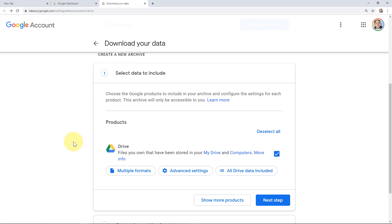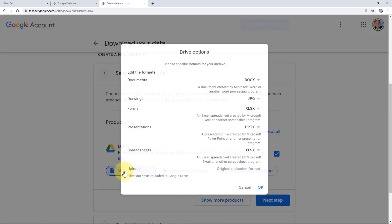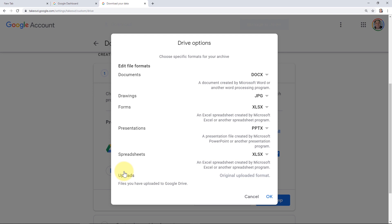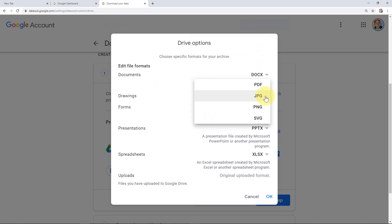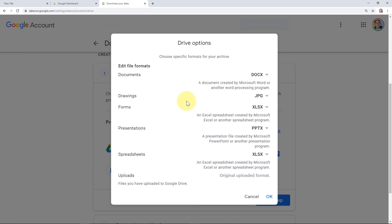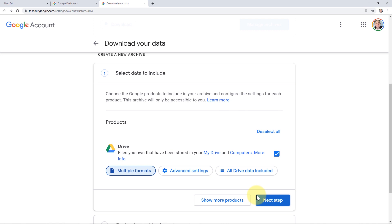By default, the box should be checked next to files you own that have been stored in your My Drive and computers. You can click on any of these links for more information. Under the multiple formats section, we're going to take a look at that and we can actually designate how we want to download these files. For example, we can download Google Docs files as Docx format or PDF format. Same thing with drawings. We can save those as JPEGs, PDFs, or PNGs. By default, everything's going to save in a format that should be able to load back into Drive or open up in a Microsoft application such as Word, PowerPoint, or Excel. So take a look at these settings and make sure you understand what you're setting these to and that you're setting it into a format that is right for your needs. I'm going to click Cancel because I don't want to change anything.